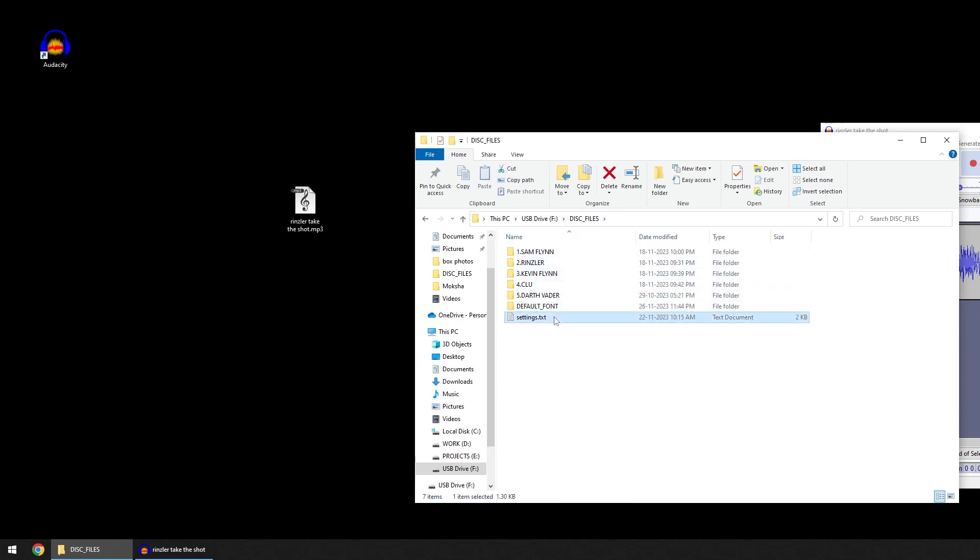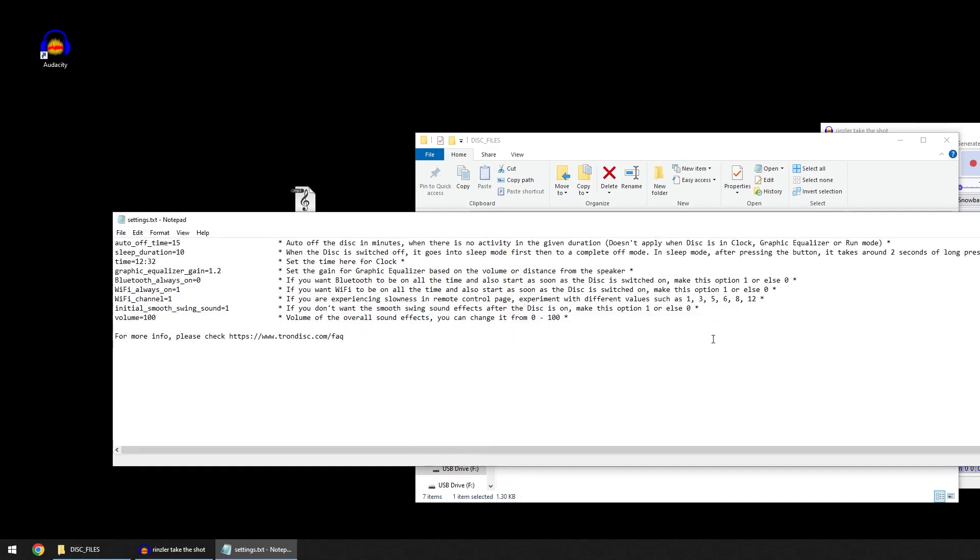The other file is called settings.txt. There are various settings to be changed if you want to. This is the auto-off timer when the disk is in default mode, when you want the disk to be switched off.